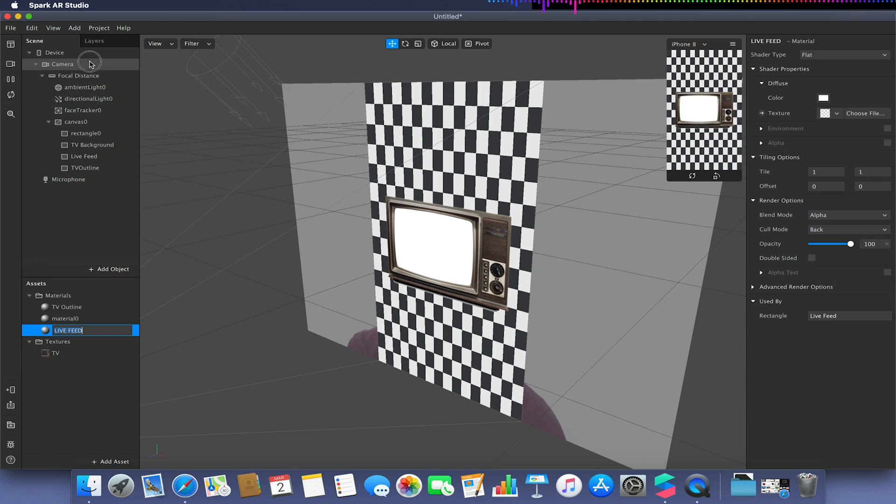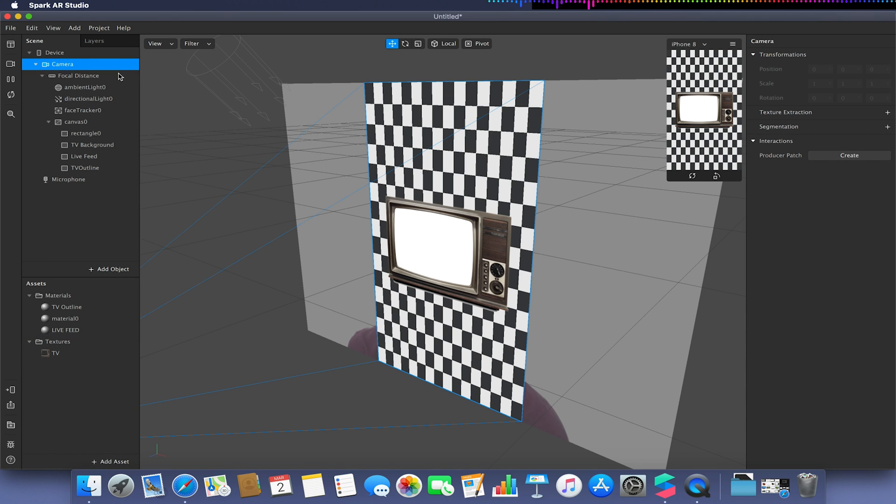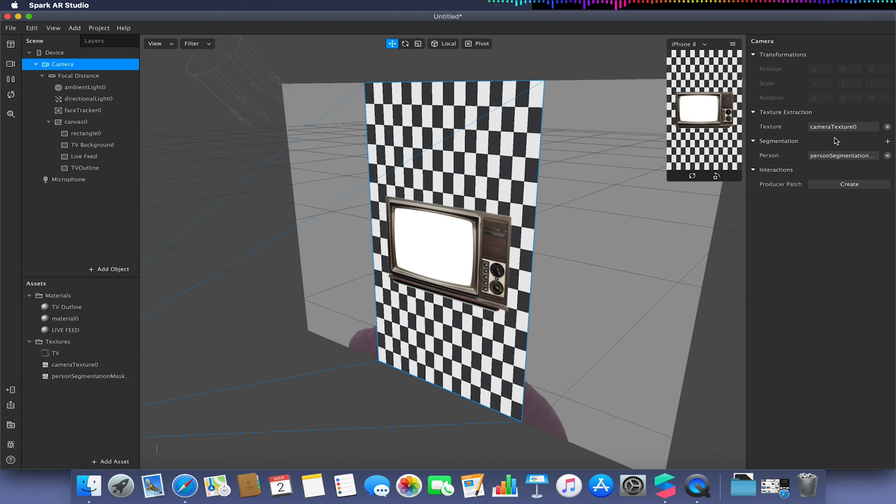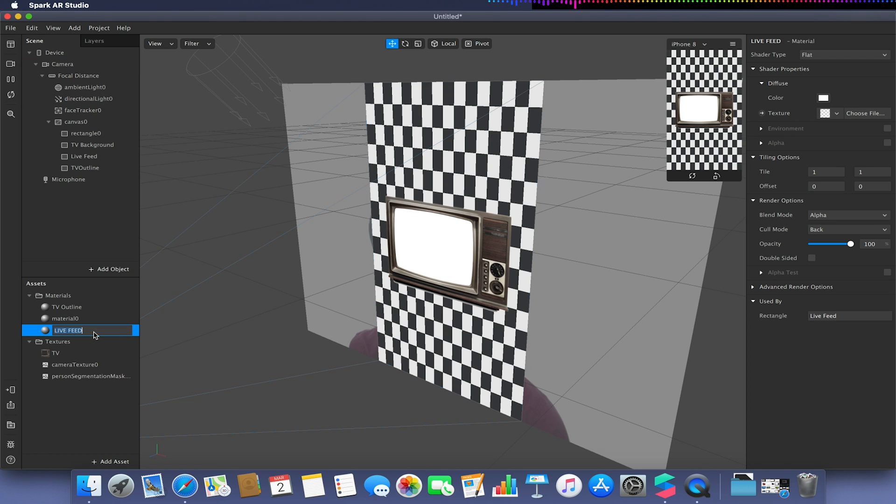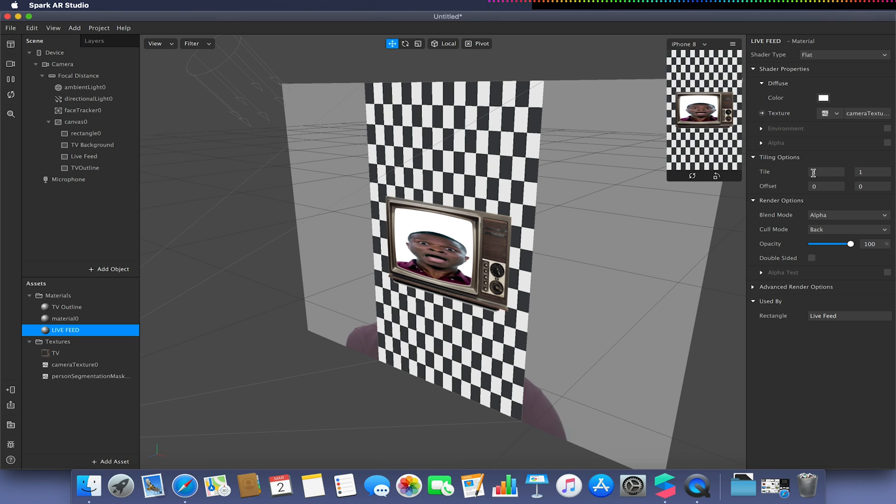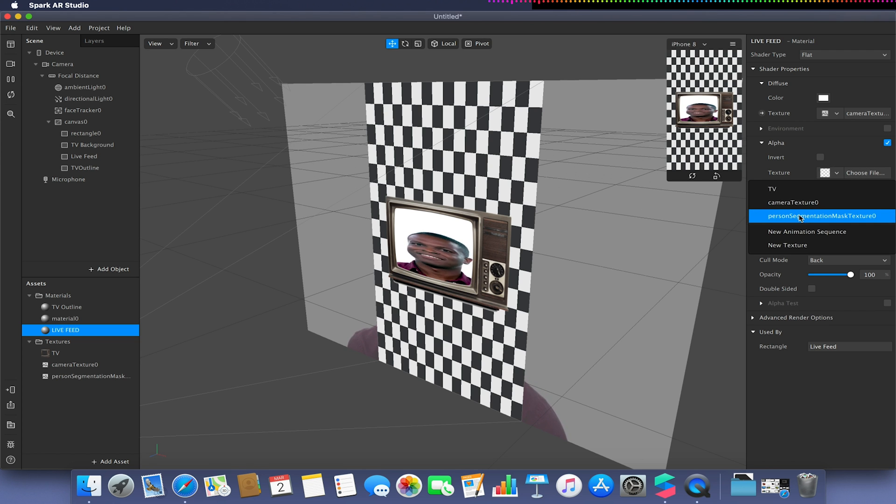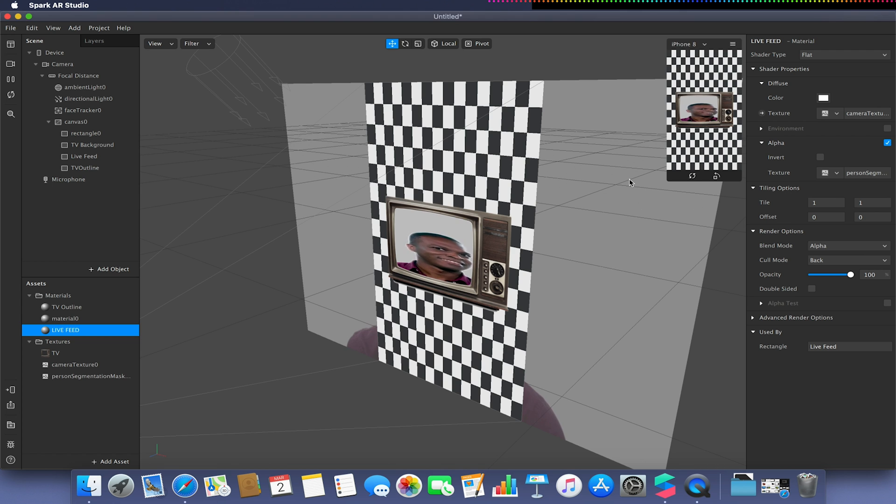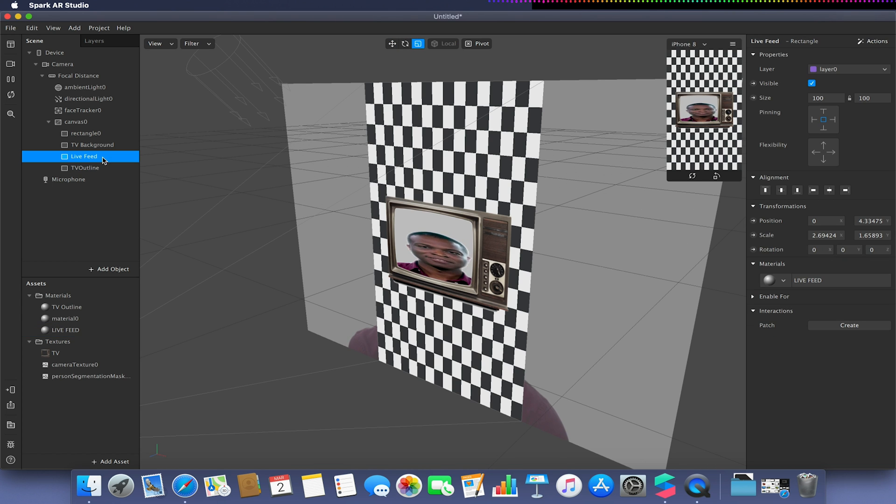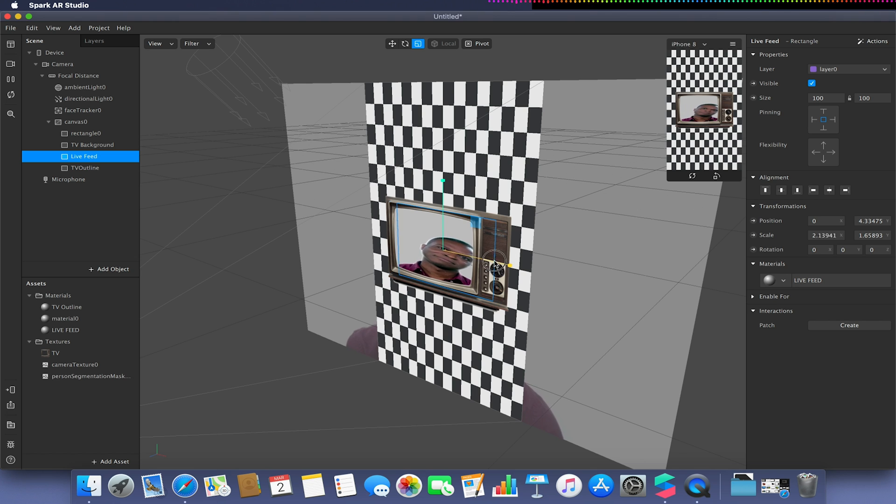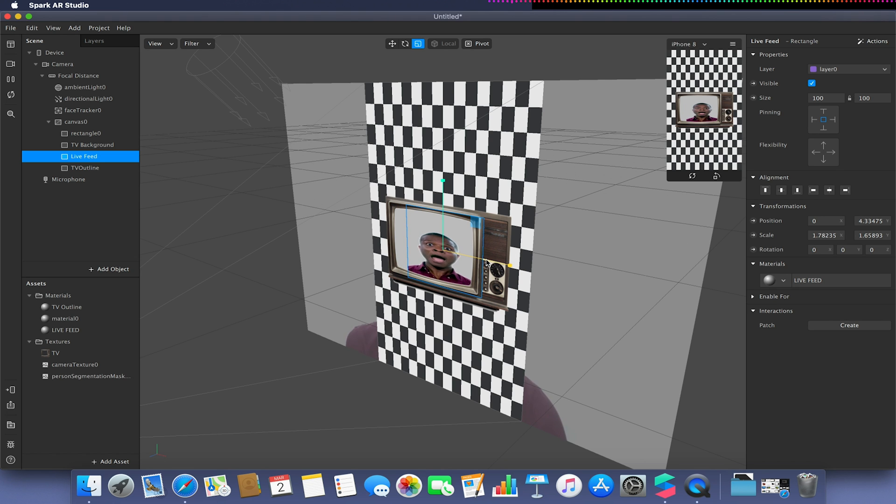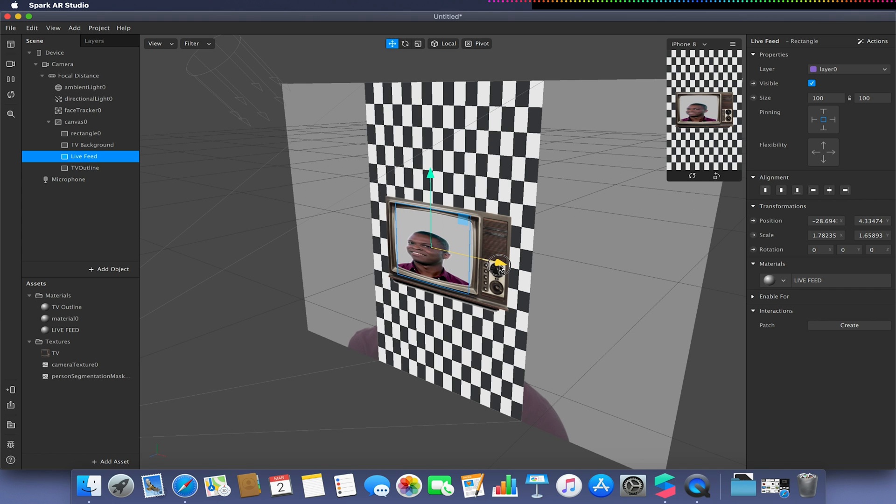I'm going to go over to my device and go to texture extraction and segmentation. Go to my live feed, change my texture to be my camera feed and the alpha I'm going to enable that and choose that to be my person segmentation. As you can see it's a little bit disproportionate. I need to go to my live feed rectangle and scale it until it's sorted back into a rough proportion and reposition it.